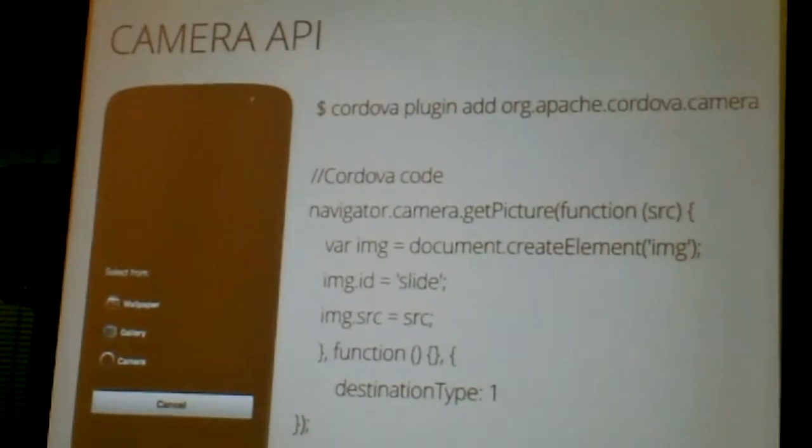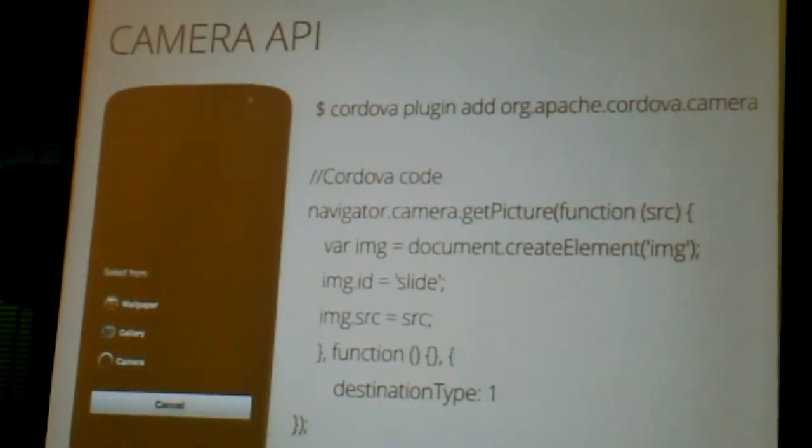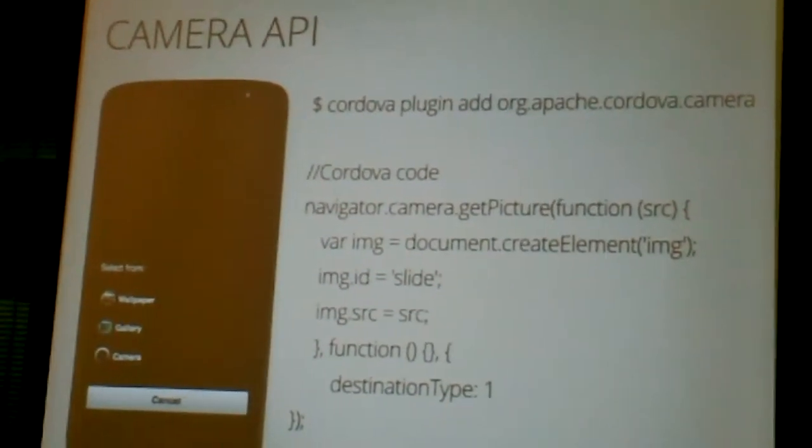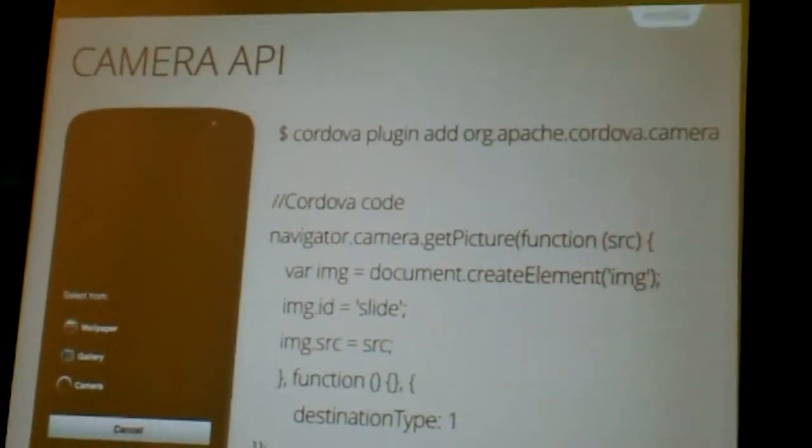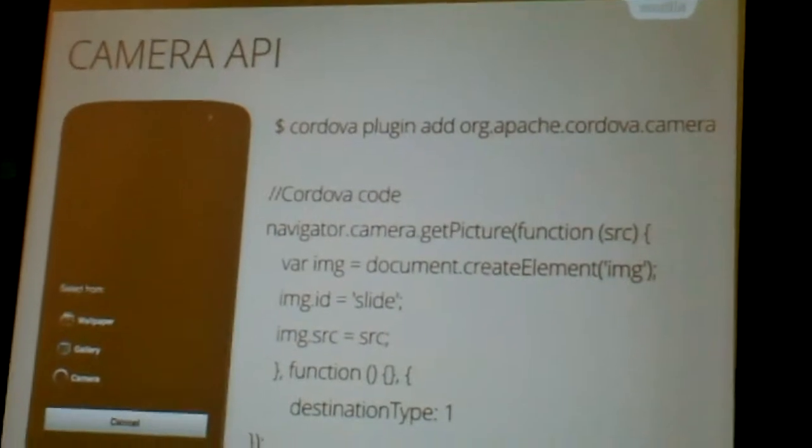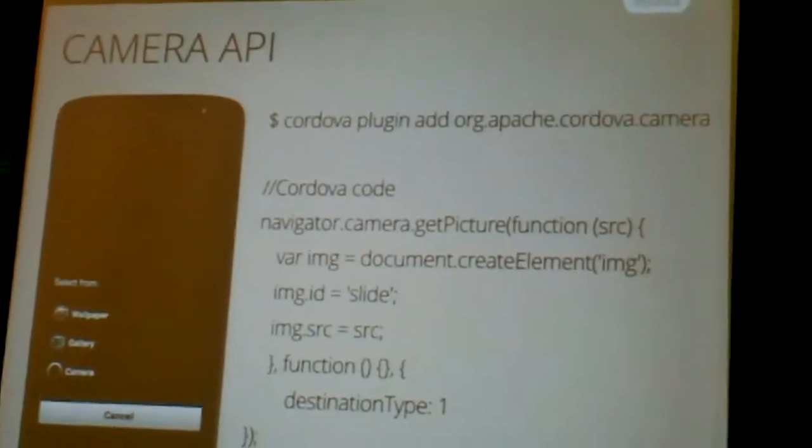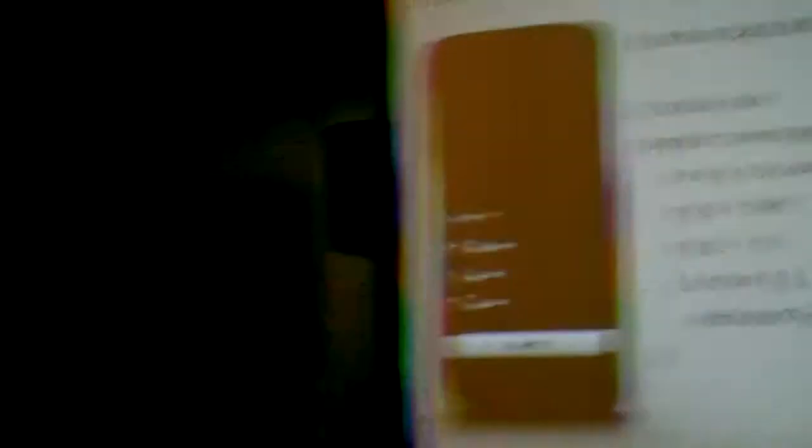Camera API looks like this. Camera, get picture, function source, get an image, and that's basically that. So that's much simpler than going through the web activities because it stays in the same application.